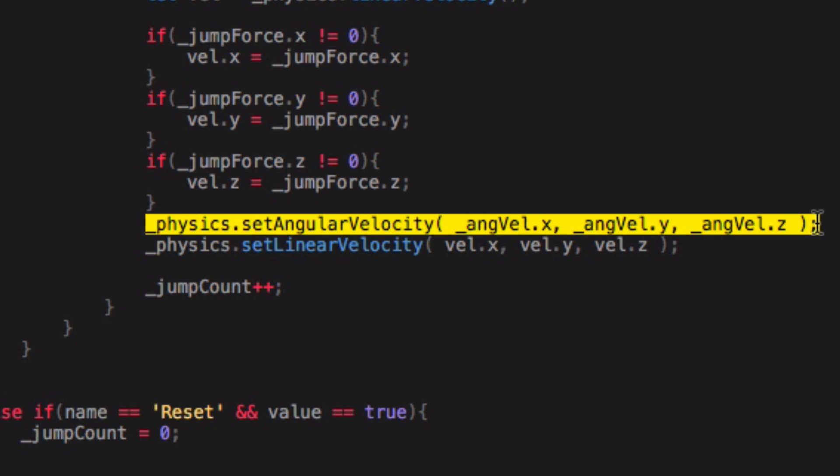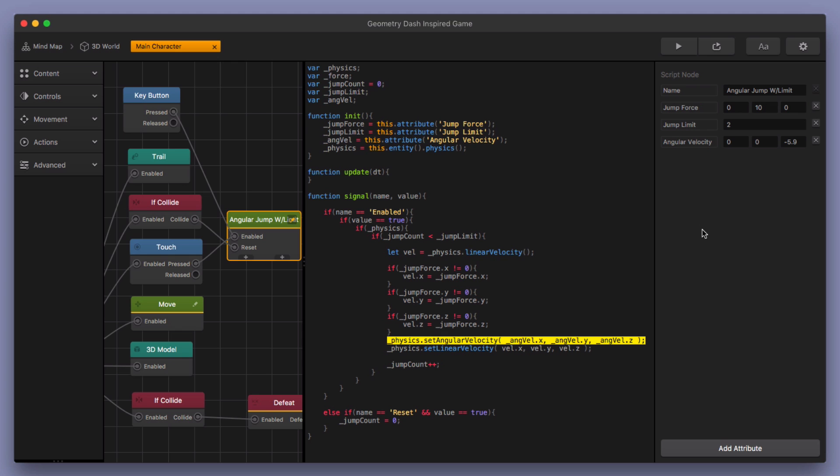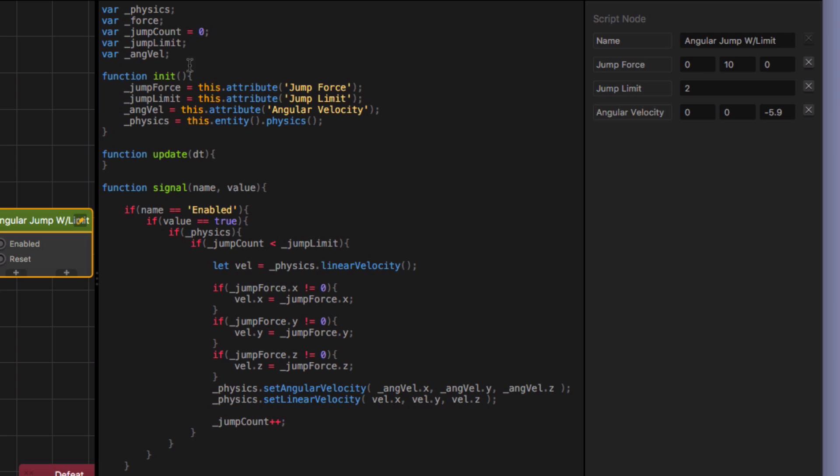Okay, because you need to be able to cover all different, the X, Y, and Z axis. You need to be able to cover all three of them. So I added this attribute. I named it angular velocity. And then the first thing you do is you create a variable. And I just named it angvel because it's short for angular velocity.